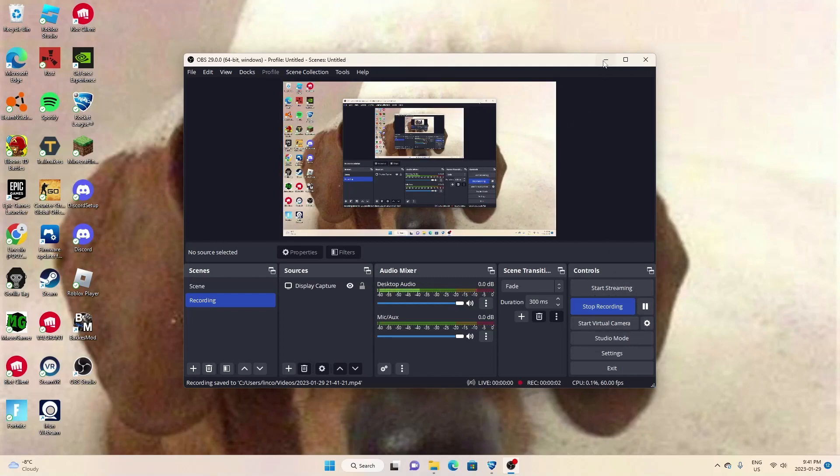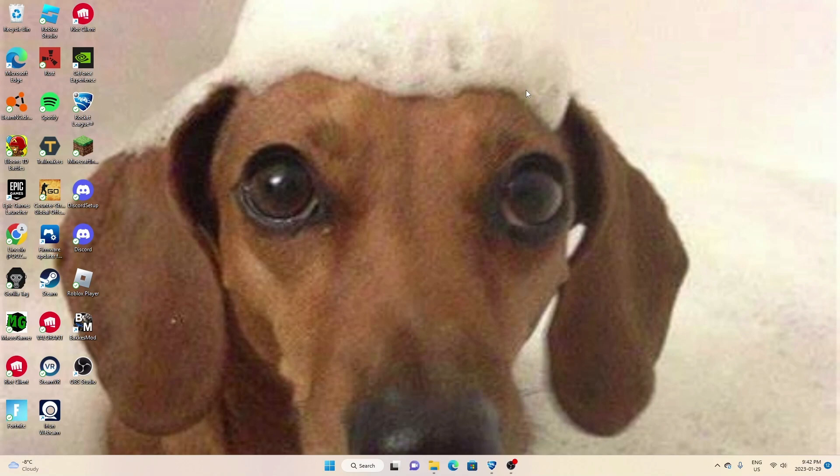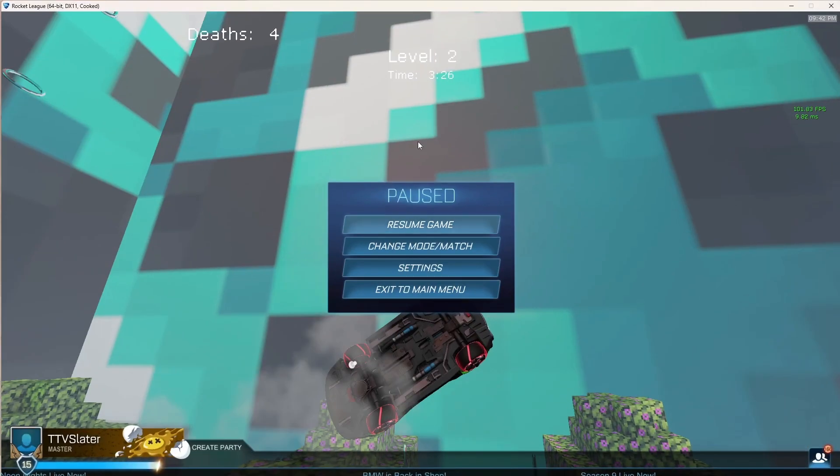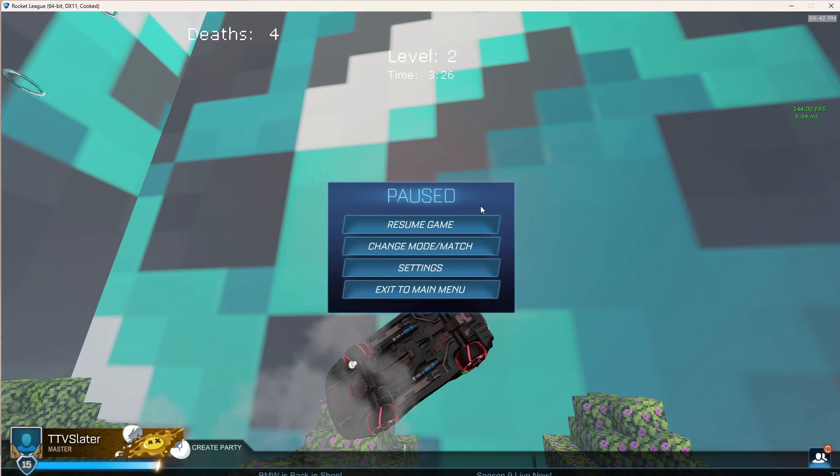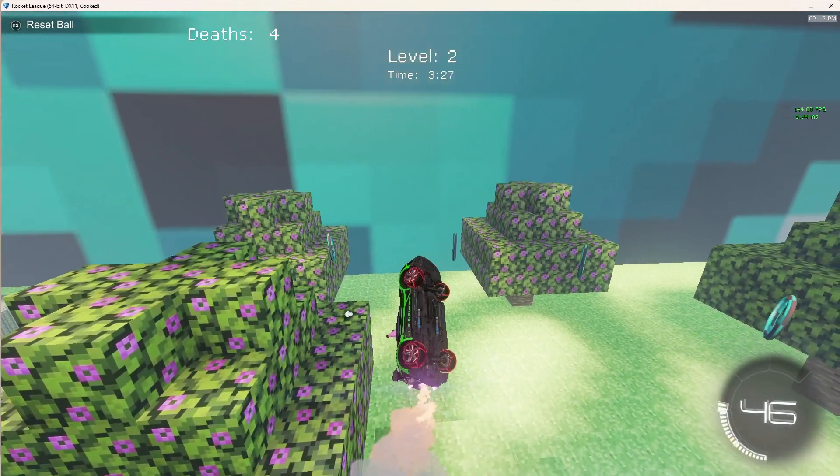Okay, what's going on guys. It's Lincoln here. Today we're going to be showing you how to get new ring maps.